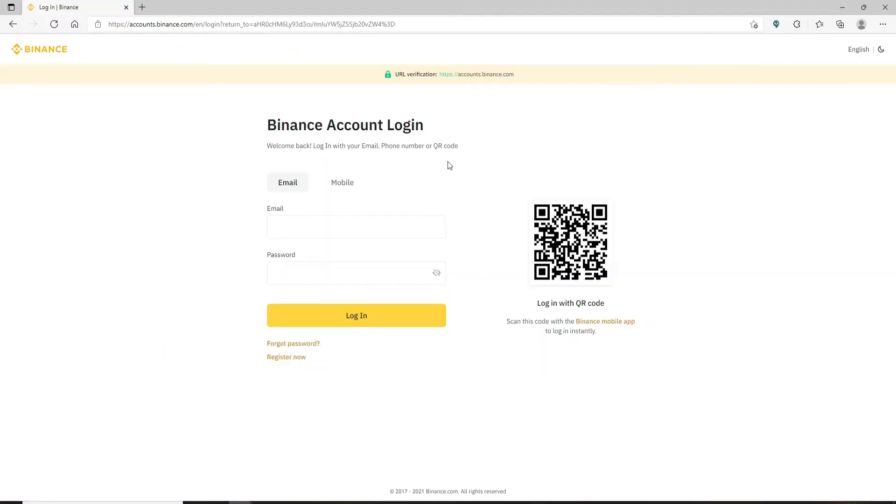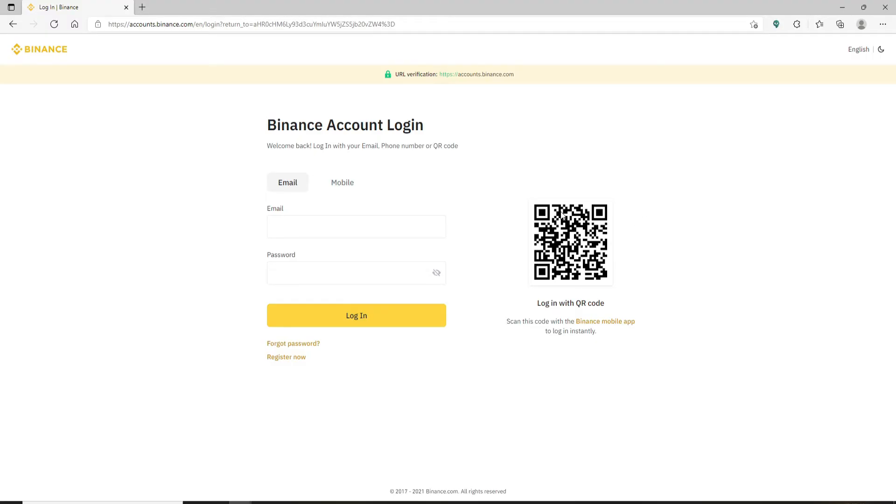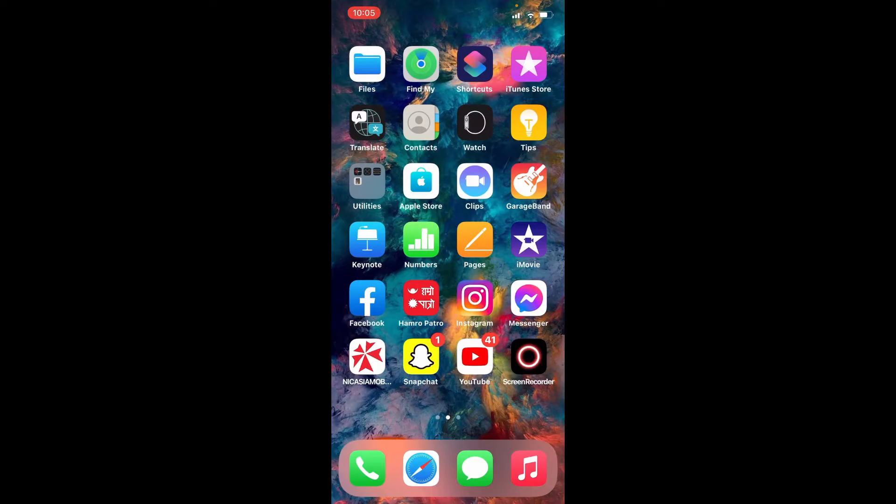Now you'll be able to see your login area and a QR code displayed on the screen. To log in with your QR code, simply scan this QR code with the Binance mobile application. Open up your Binance application.